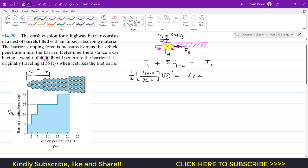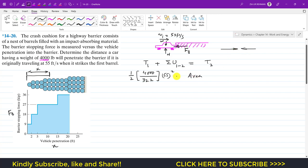The car moves to the right while Fb acts to the left — they are in opposite directions. This means Fb does negative work. So we subtract that area under the graph, and since the car comes to rest, T2 equals zero.